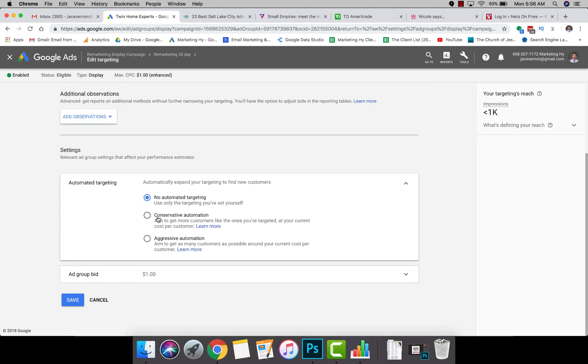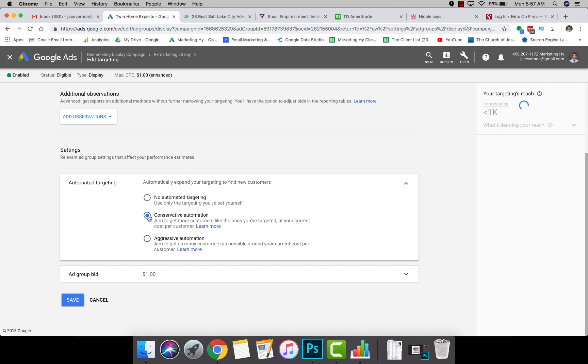Automated Targeting, a lot of times, this is what's checked: Conservative Automation. This means Google is going outside of your remarketing audience, which isn't good.